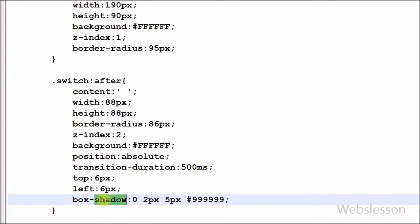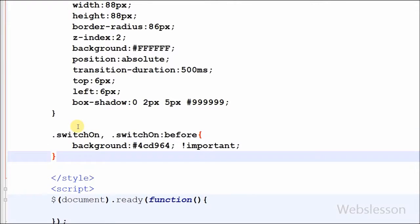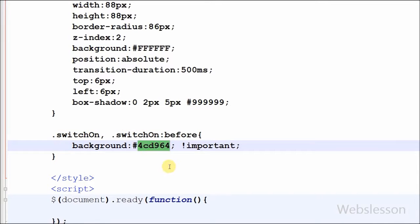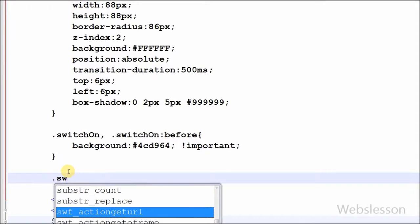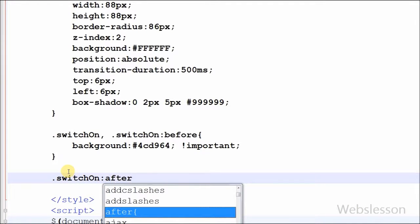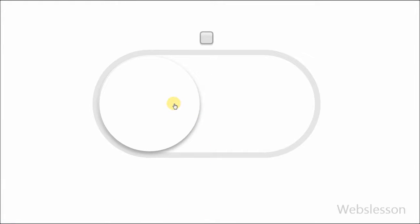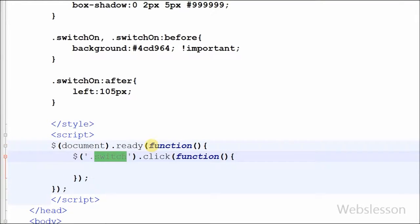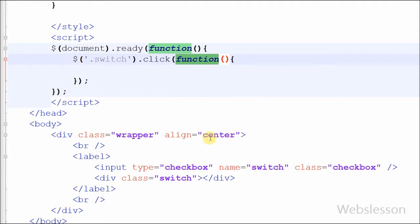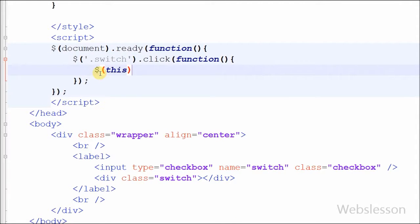I have set the box-shadow property of the switch class with the after pseudo element. Then I defined a new class 'switch-on' and 'switch-on' with a before pseudo element, setting the background color to green. After this I wrote the switch-on class with the after pseudo element and set the left position to 205 pixels. Now in the jQuery code I have written code on the switch class selector with a click jQuery event. Under this I have written one line of jQuery code: dollar this selector with the toggleClass method with one parameter, the switch-on class.